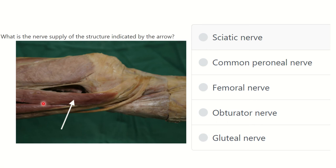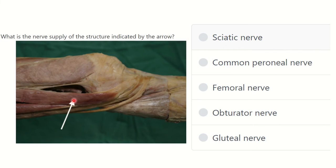We can see this is the knee joint, with the lower part of the femur, the tibia, and different muscles in the area. There are three muscles visible, inserted into the tibia. The options are: sciatic nerve, common peroneal nerve, femoral nerve, obturator nerve, and gluteal nerve.